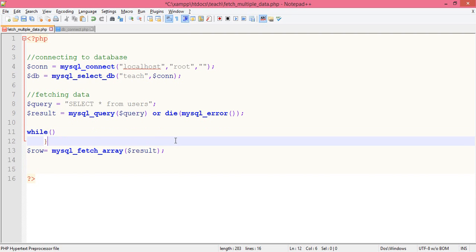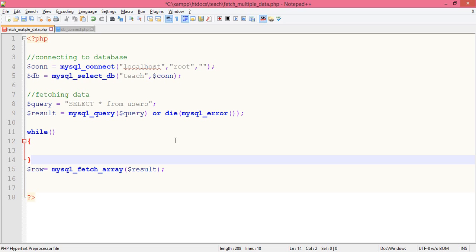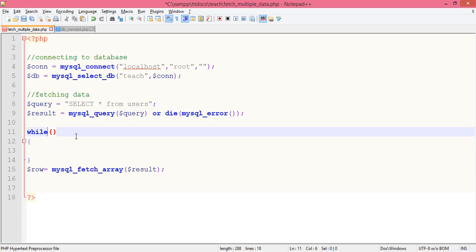As you know, the while loop is not actually used to fetch multiple data, it is actually used to iterate things. So what we do, we iterate the table here so that we can fetch more and more data out of it.